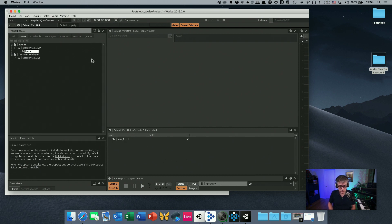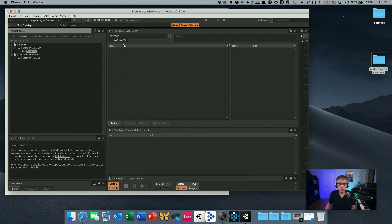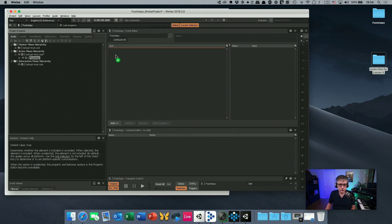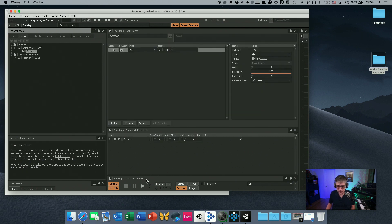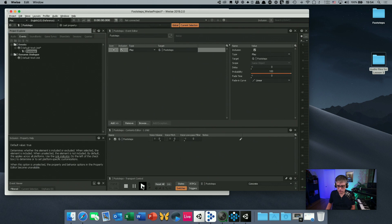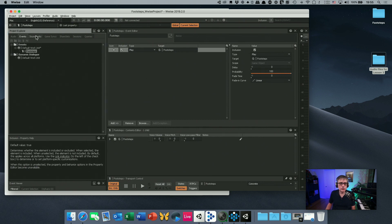This footstep event is going to do just one thing: play the footsteps. So we drop the footsteps audio into the footsteps event. Now if we go to the footsteps event we can test dirt and concrete — depending on how the switch is set, it will play either the dirt sounds or the concrete sounds.